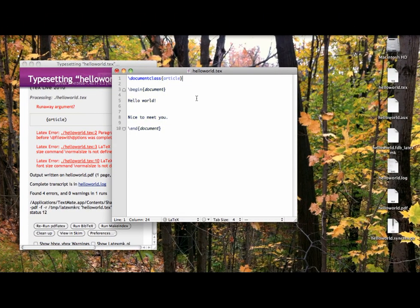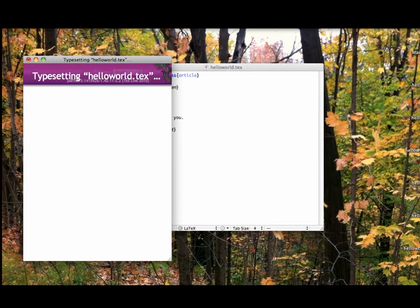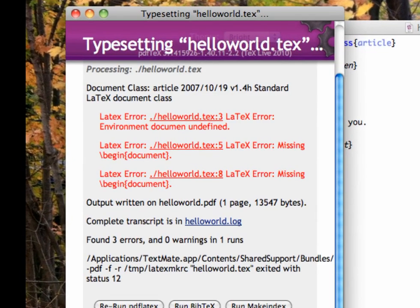Or, if I misspell the word document and try to compile, LaTeX tells me in what line the error occurred and tries to tell me what the error is.